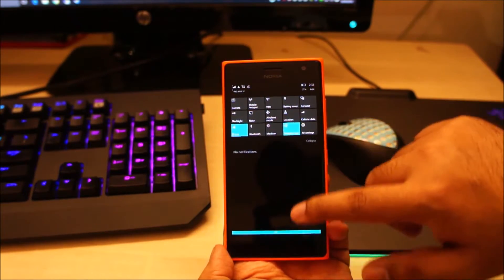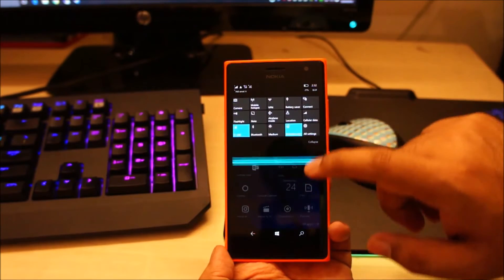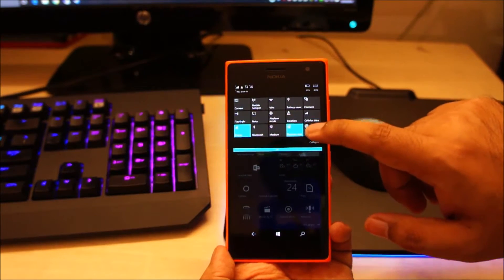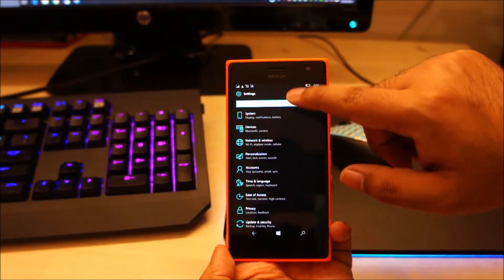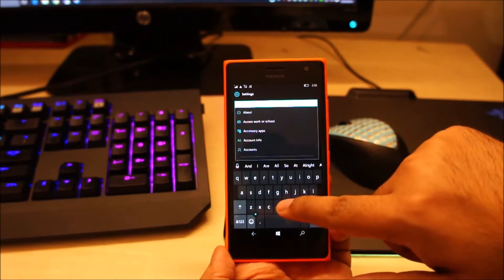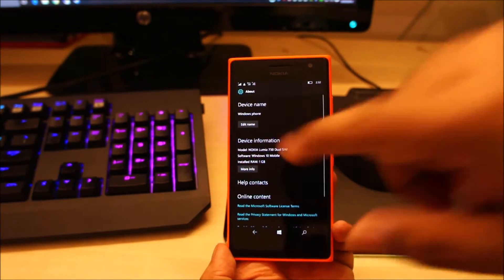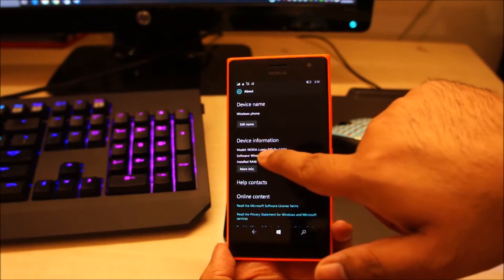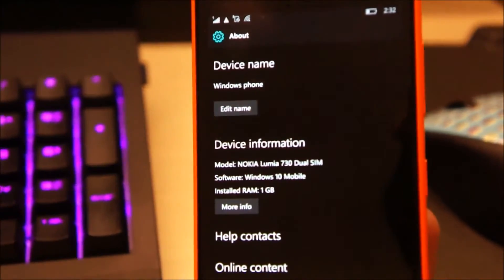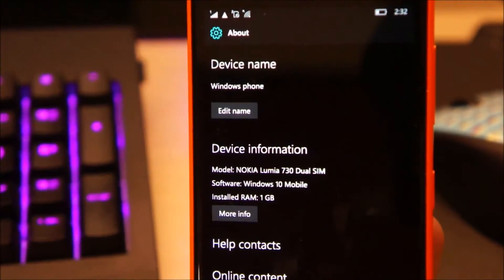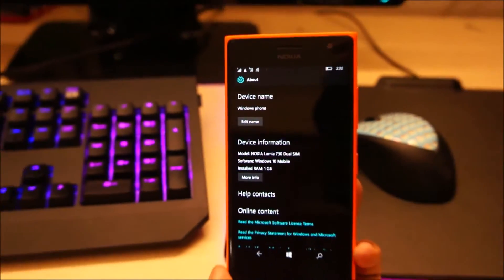In my video, some guy commented that this is not a Lumia 730 and that this is a phone with a bigger screen. But no, the font size on my Lumia 730 is actually small. Let me show you — this is indeed a Nokia Lumia 730 dual SIM. You can see it in About Phone over here.